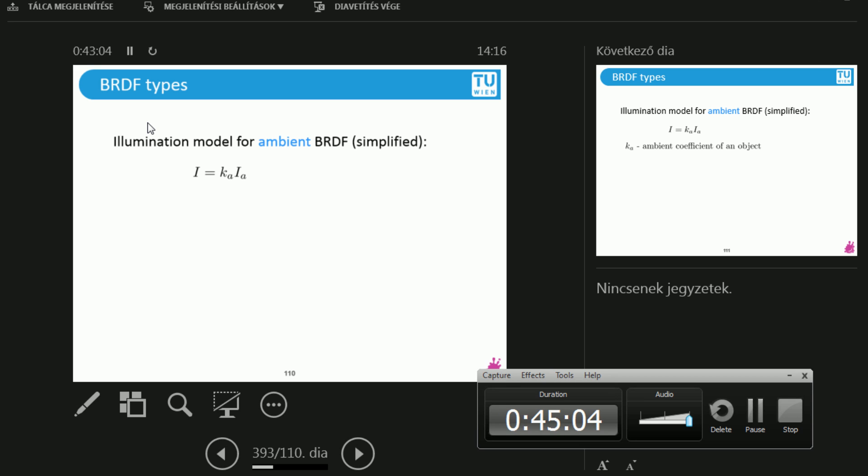Let's go with a simplified version of the whole thing. We're going to talk about simplified BRDF models. Well, there's going to be the ambient BRDF. How does it look like? Well, first,